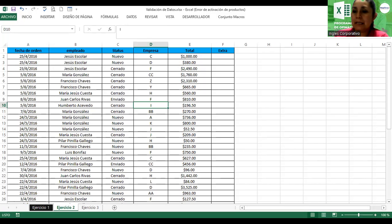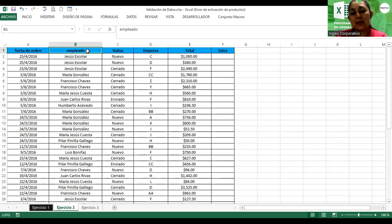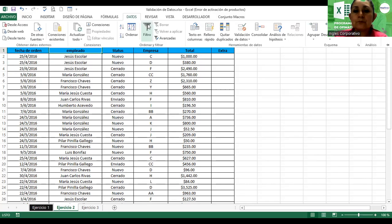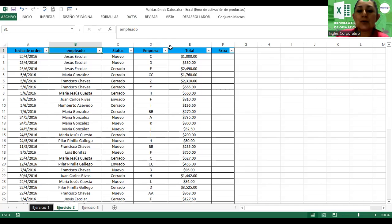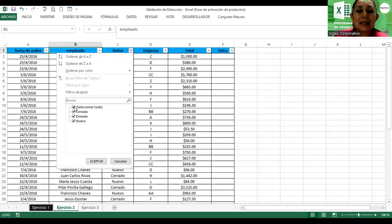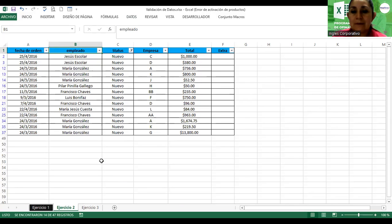Ya tienen el ejercicio número 2. Vamos a practicar lo que es la parte de los filtros. Nos vamos a Datos, Filtro. Vamos a filtrar todos los registros que muestren estatus 'nuevo'. Hacemos clic en Estatus, deseleccionamos todo y solamente deseo visualizar los que tienen 'nuevo'. Ahí se muestra específicamente.